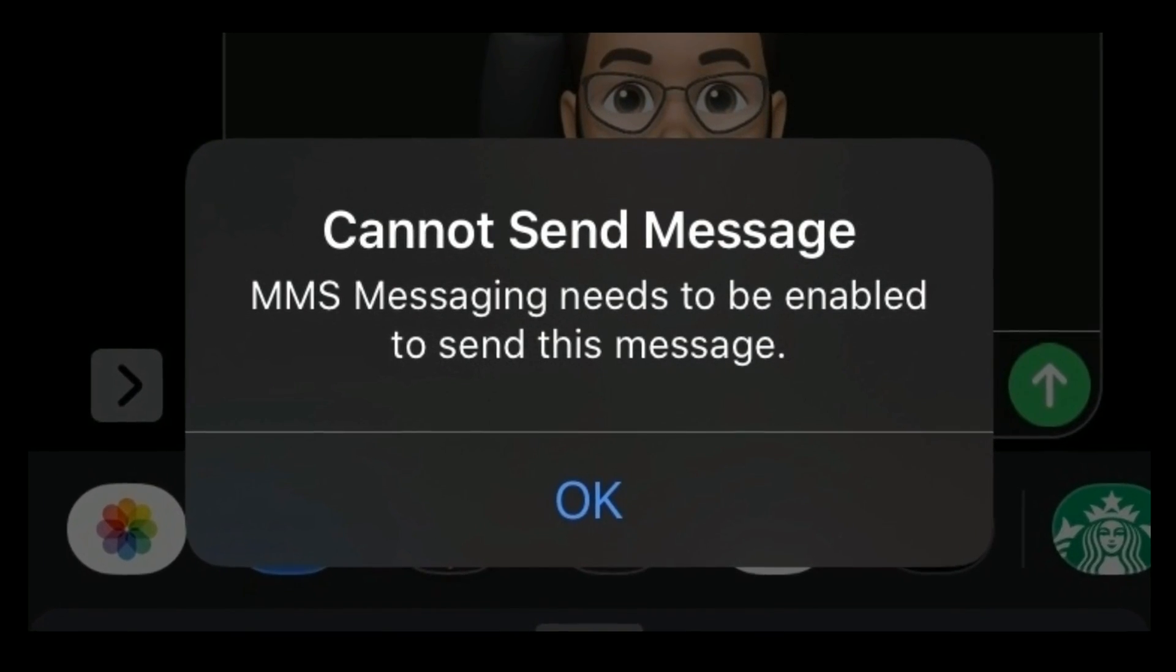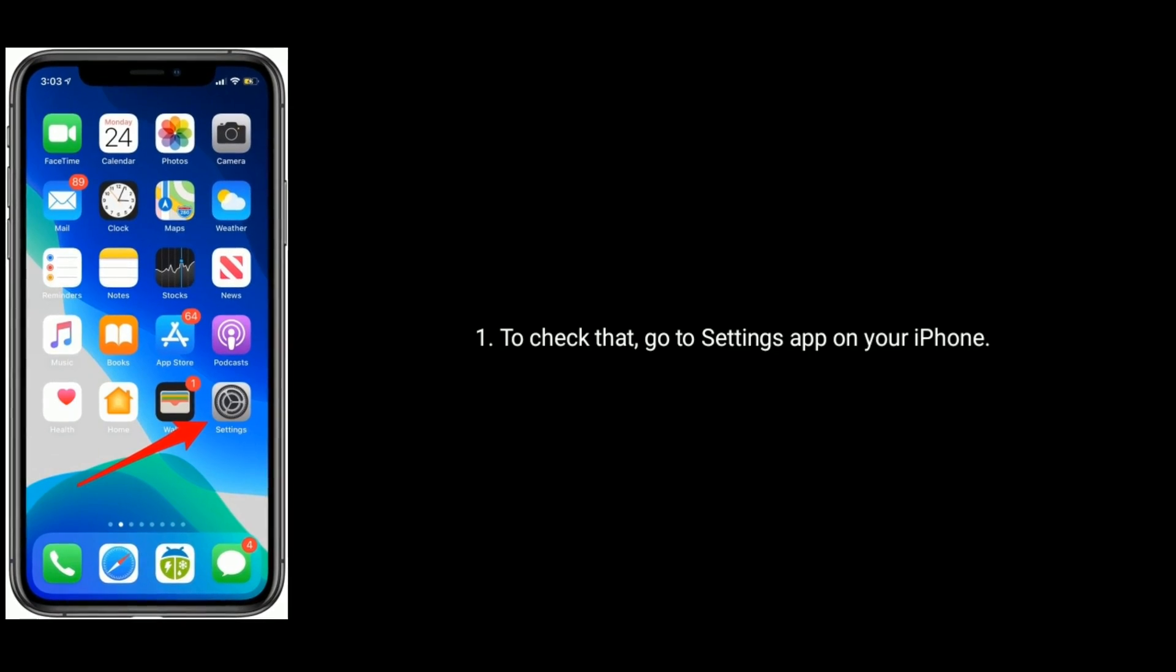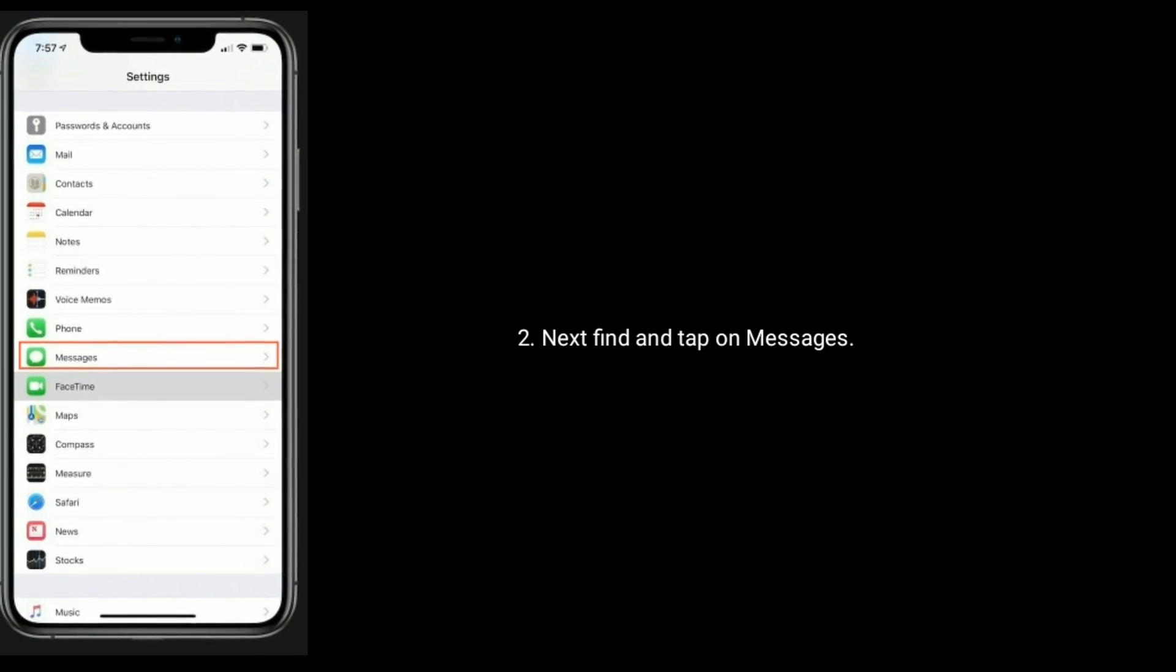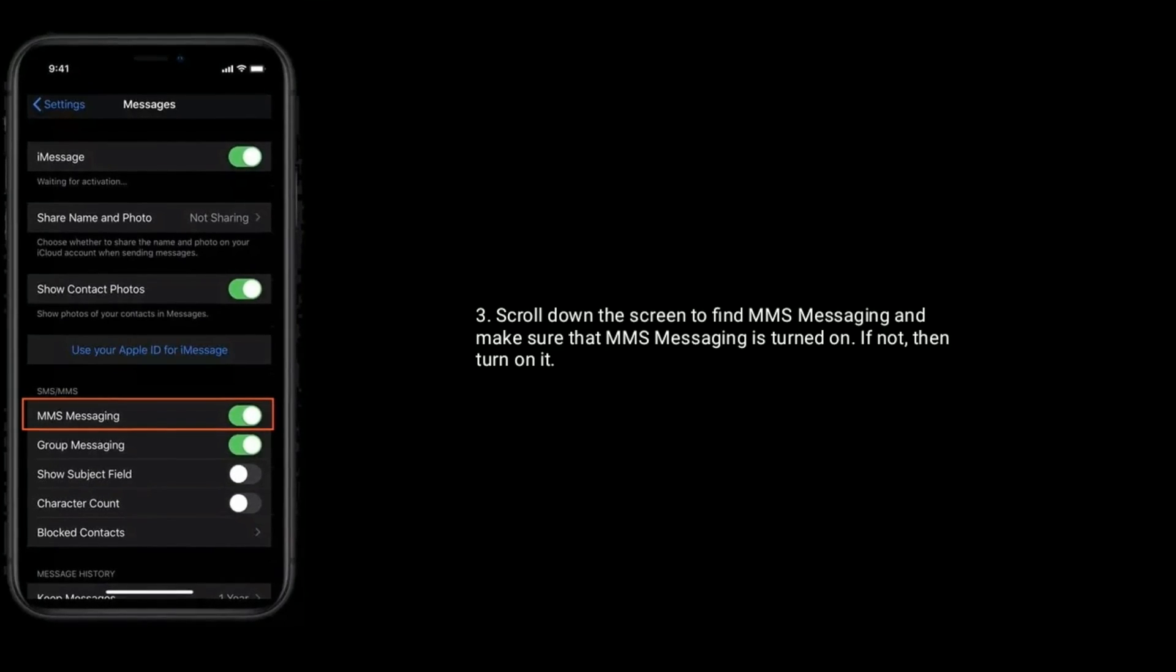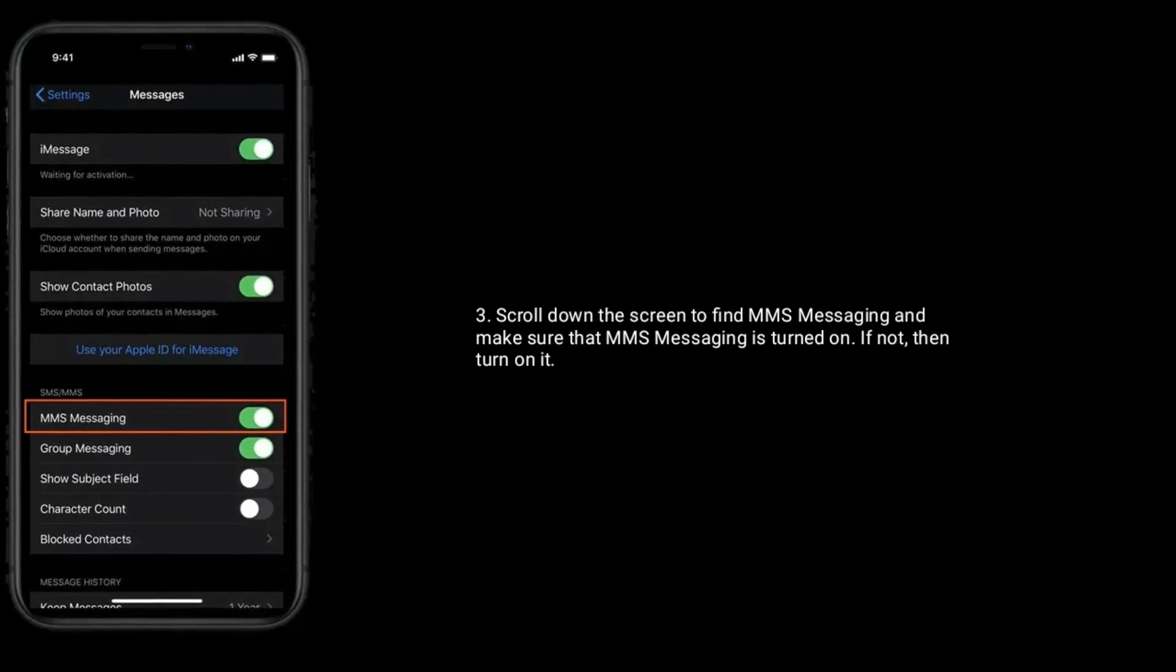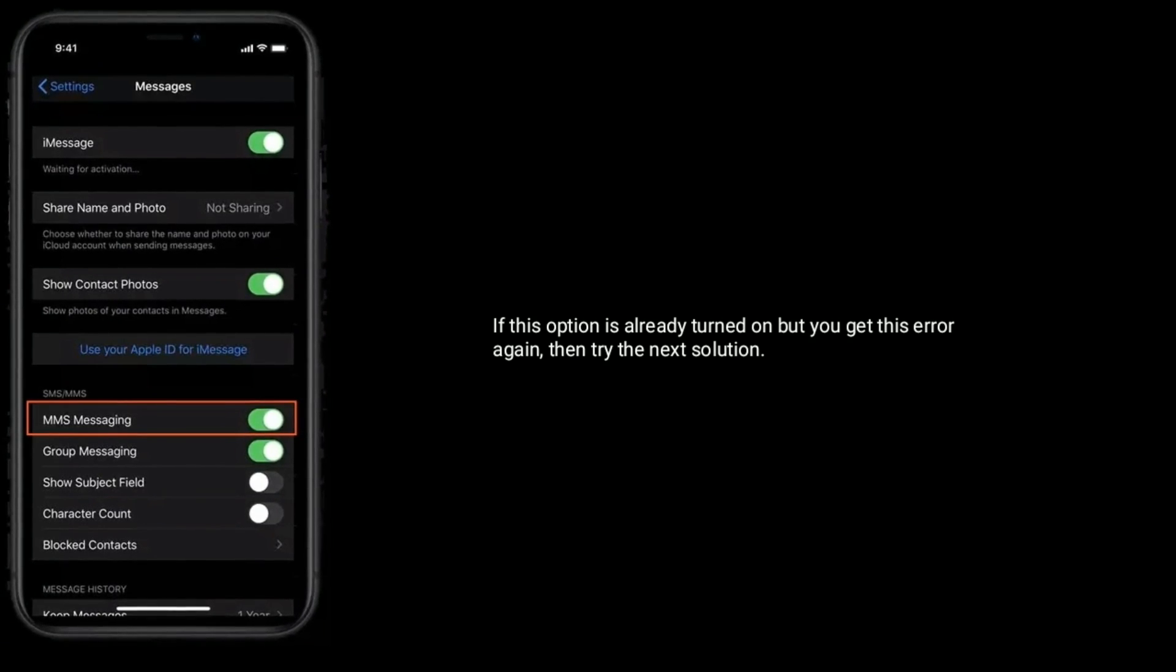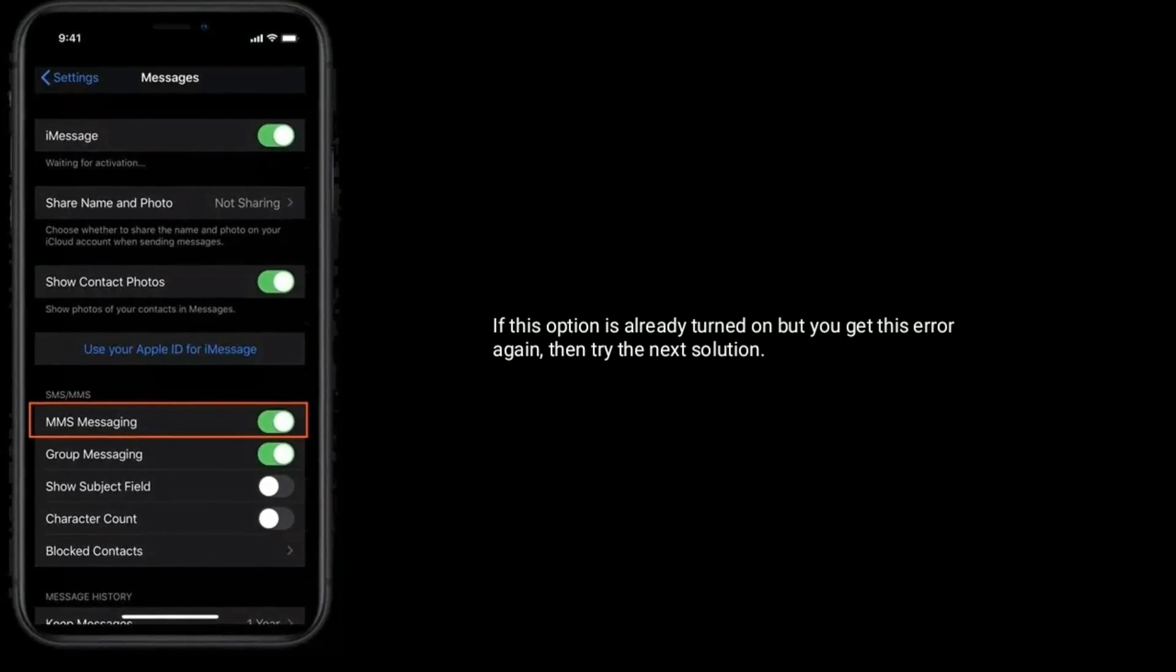First, make sure that you turned on MMS Messaging. To check that, go to settings app on your iPhone. Next, find and tap on messages. Next, scroll down the screen to find MMS Messaging. Make sure that MMS Messaging is turned on. If not, then turn it on. If this option is already turned on but you get this error again, then try the next solution.